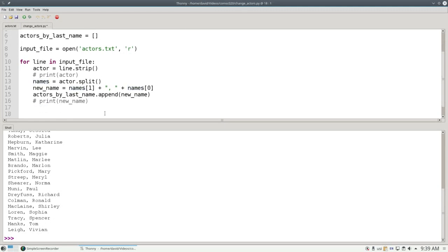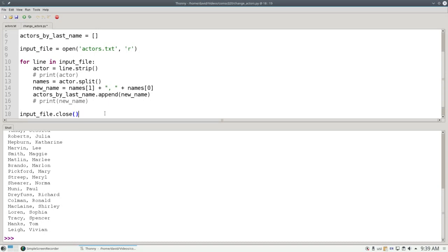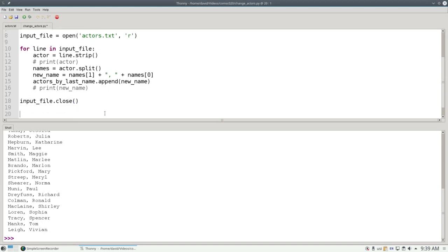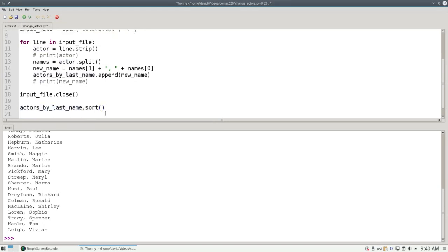After we've read the file, we close it by saying input file.close. It would close when we exited the program anyway, but this is a nice way to make sure that we have things cleaned up. Now I'm going to sort the file by last name and say actors by last name.sort. The sort method for lists sorts in place. It does not create a brand new list. It changes the original.